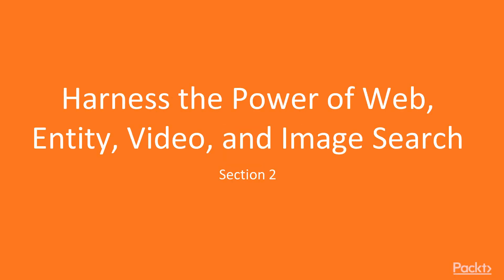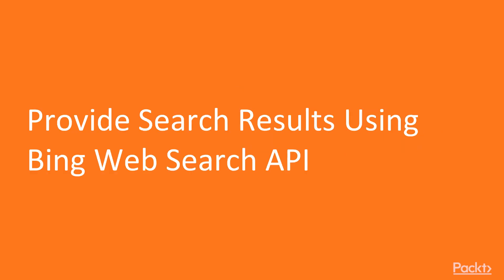Hi everyone, welcome to section 2 of this video series: Harness the power of web, entity, video and image search. In this video we will provide search results using Bing Web Search API and show how to call the API using REST and SDK.